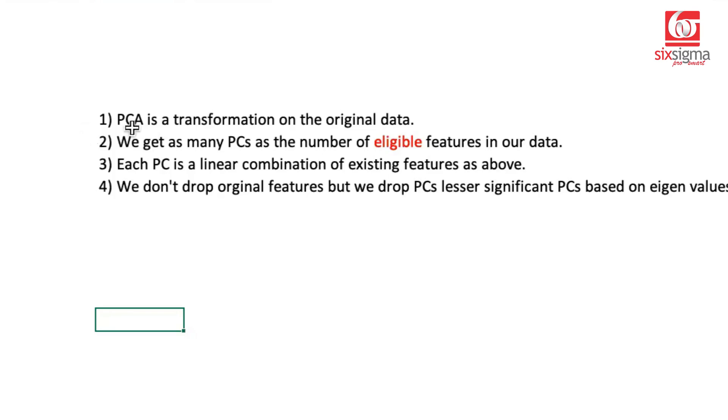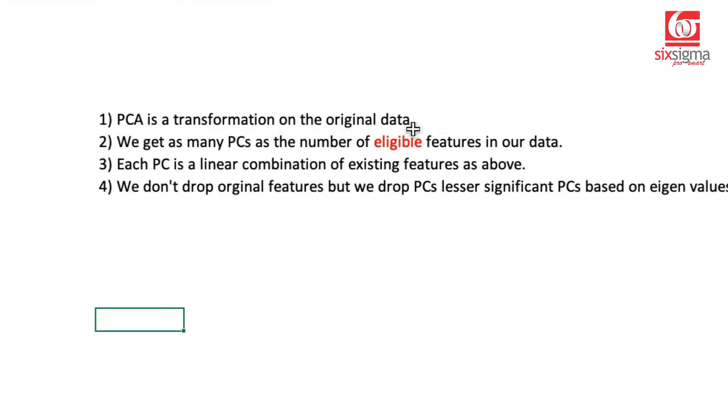Just to summarize a few critical points from principal component analysis. First of all, principal component analysis is a transformation on the data. Principal component analysis is applicable in scenarios where your data comes with features which are correlated, which means there is some redundant information. You're capturing same information multiple times in different columns.